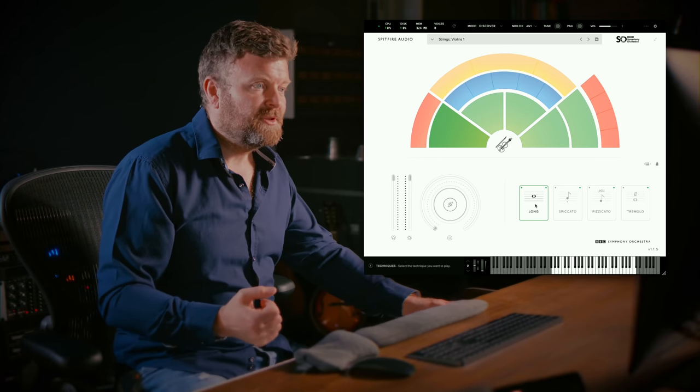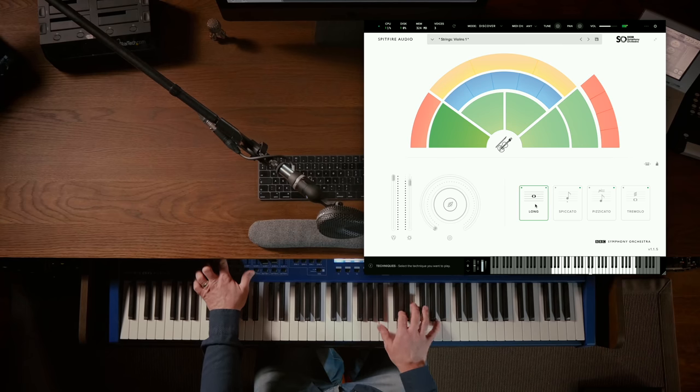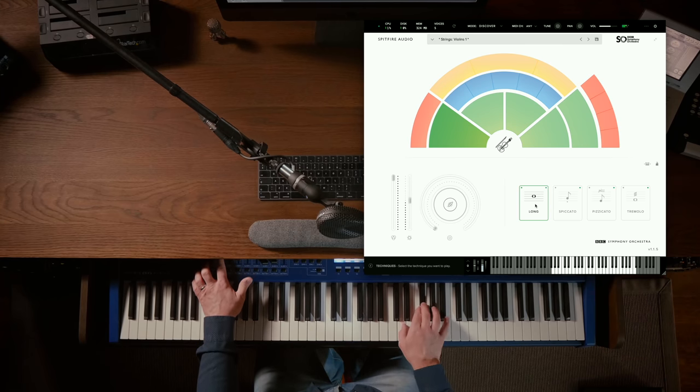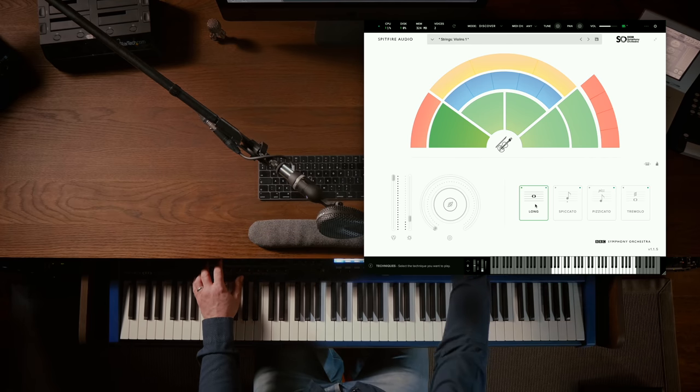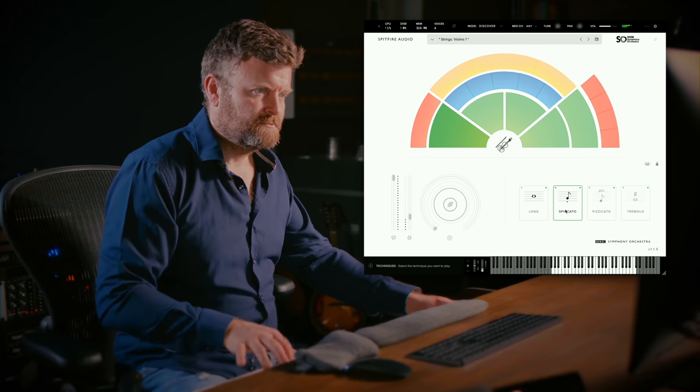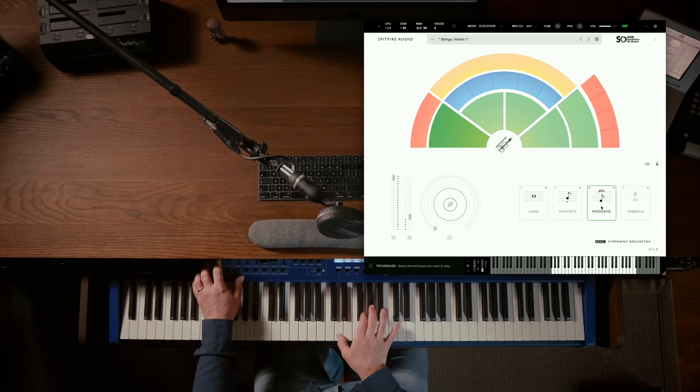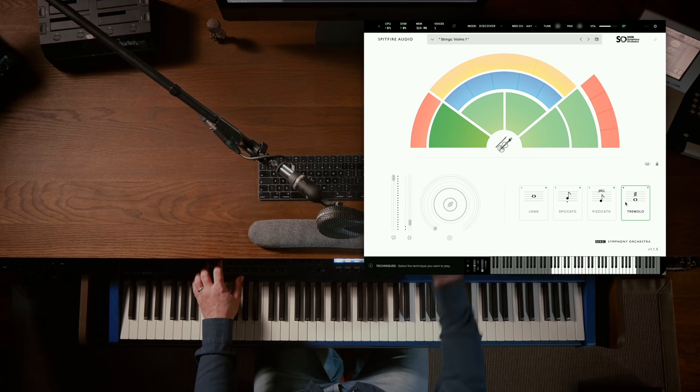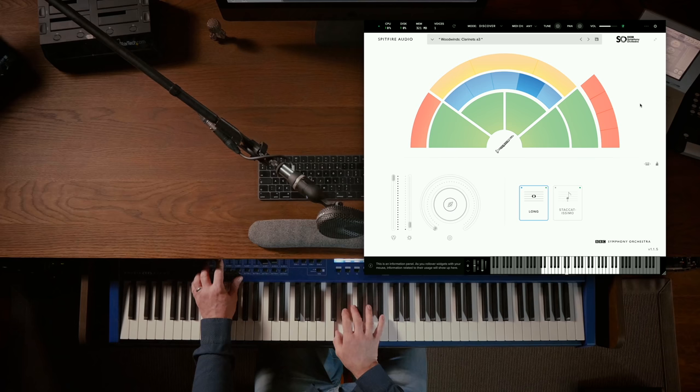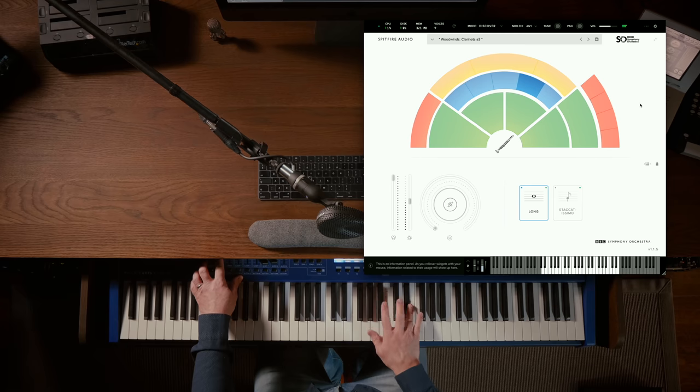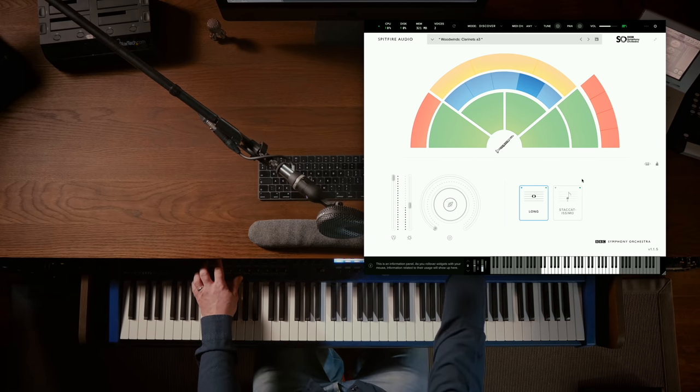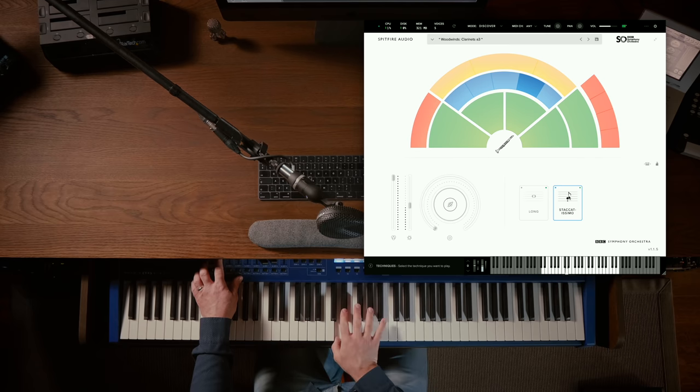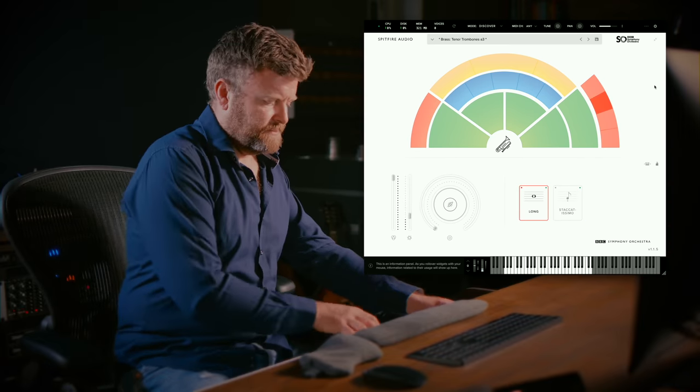Here for example, Violin Ones. Let's check out the clarinets. What about the trombones?